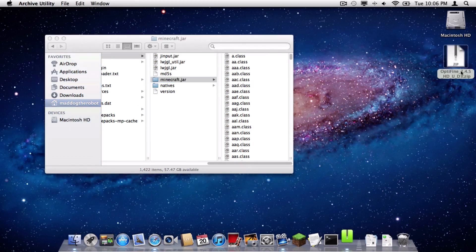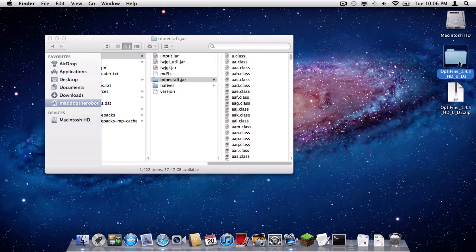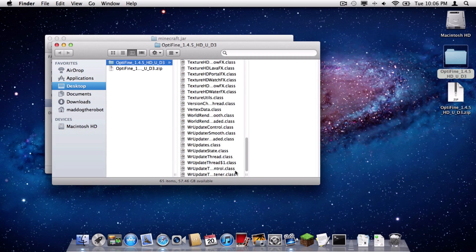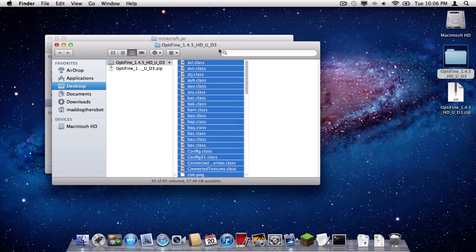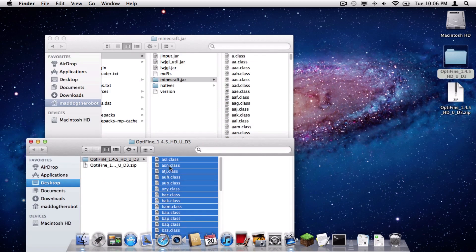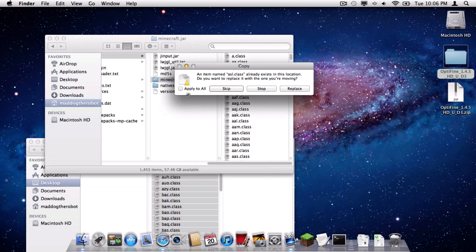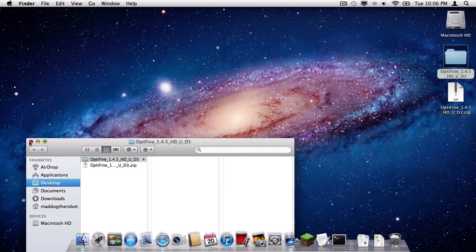Unzip the file, the Optifine file, and then drag all of the class files seen here into your Minecraft.jar folder, just like that. Click Apply to All, and click Replace. All right, so all files have been dragged in.